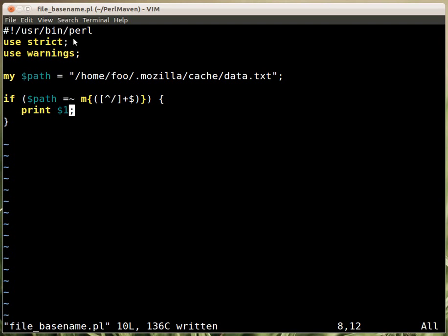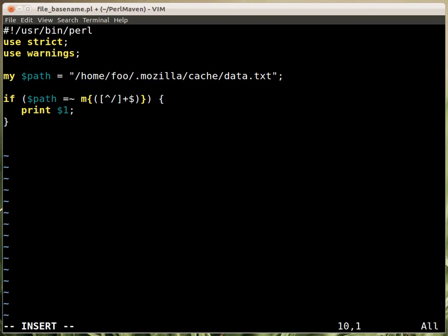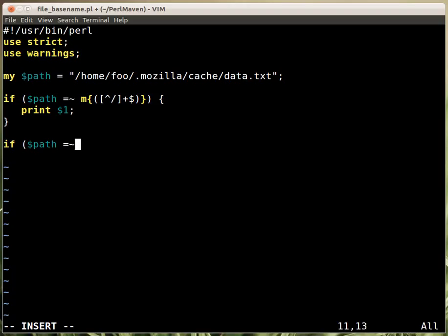And the other thing is the rest of the string, the whole string up till the last slash. So in this case we will need to say if path matching anything from the beginning, every character, lots of characters, as many as you want, and then a slash, and that's it.